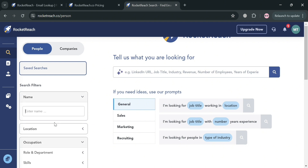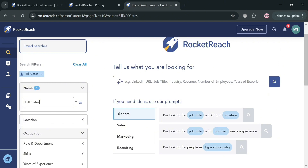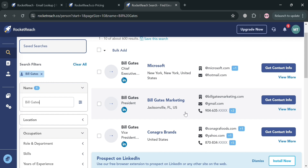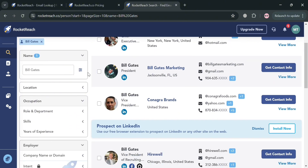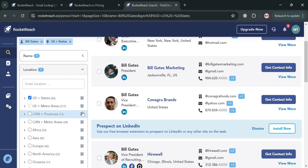The search feature is particularly useful for sales and marketing professionals as well as recruiters who need to target specific individuals within a company. If you're looking for specific people, you can enter their name in the search bar, and on the right side panel the results will show details including their name, account, address, email address, and phone number.